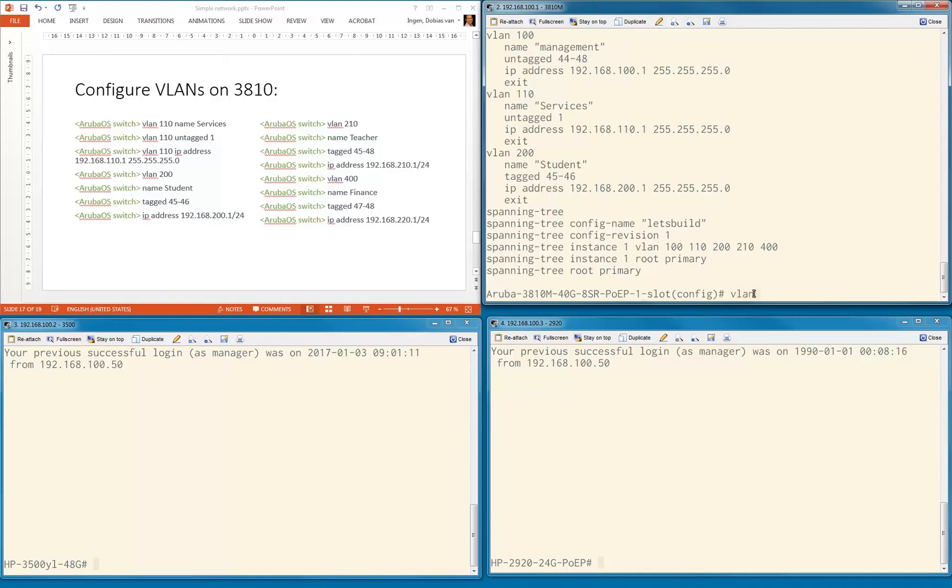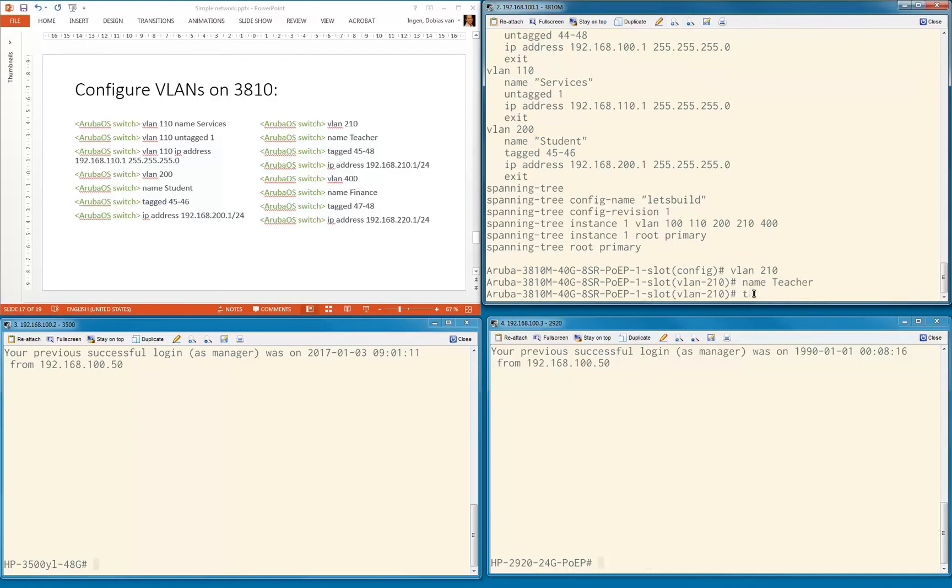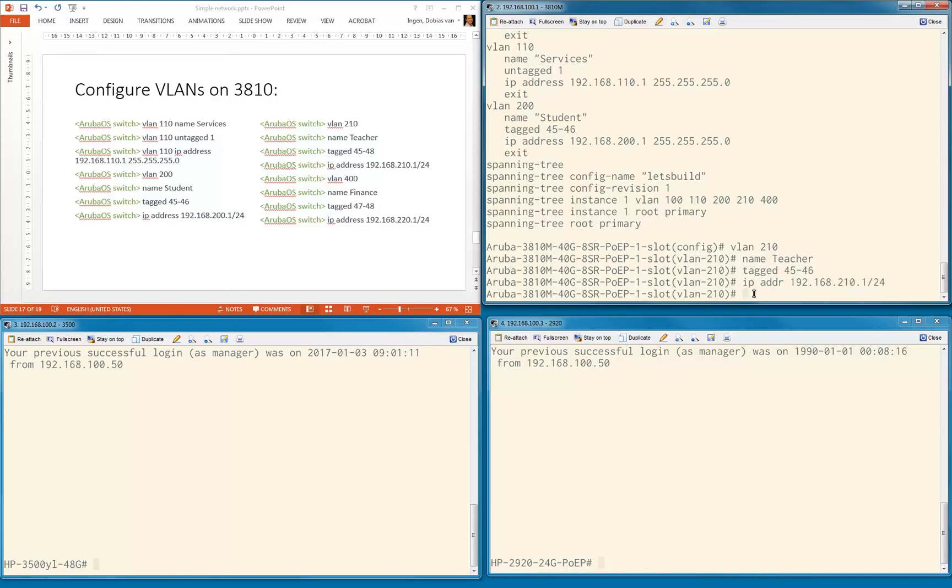Let's configure VLAN 210. Name is teacher, tagged ports is 45 to 46. The IP address, now I'm using an abbreviation so I don't type IP address completely, just to show you it's possible. 192.168.210.1 slash 24.